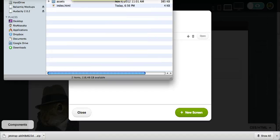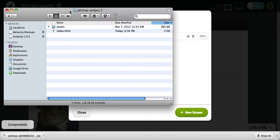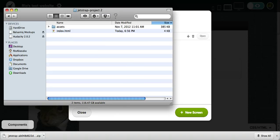So in this case, you get two folders, two files, index, and a folder called Assets.